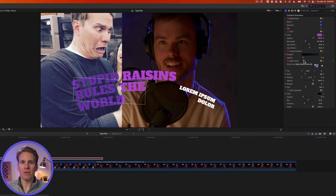Let's take a look at the transition we just made. Beautiful. So that's how to use TypePop. If you have any questions or need any help, just email me at raisinhater at stupidraisins.com. Happy editing.